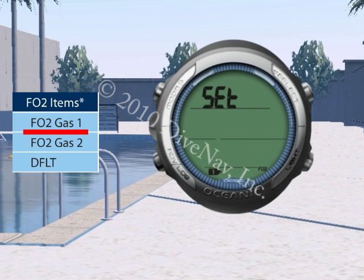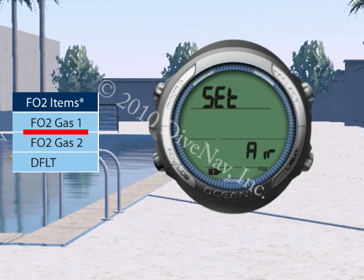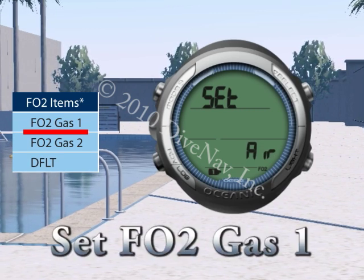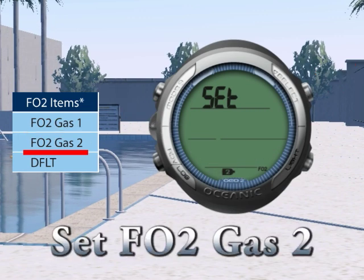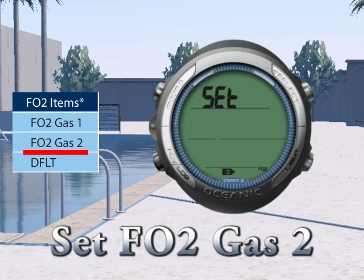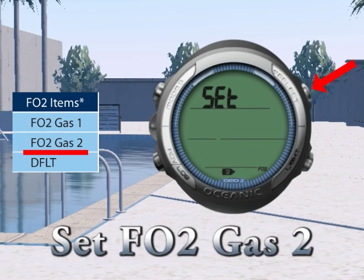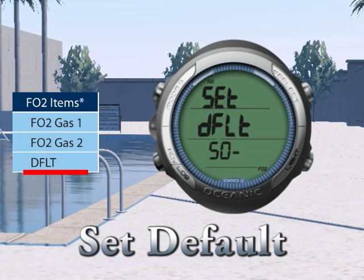The Set F submenu has three submenus: Set FO2 Gas 1, Set FO2 Gas 2, and Set 50% Default.